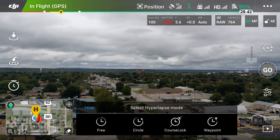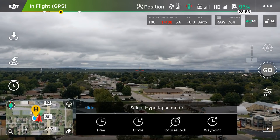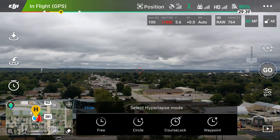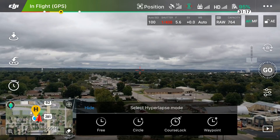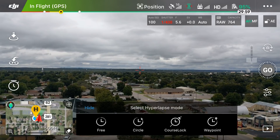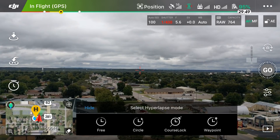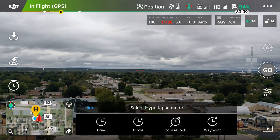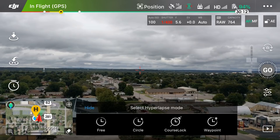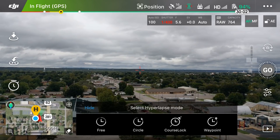The first thing you'll notice is a big horizontal black rectangle at the bottom of the screen that says 'Select Hyperlapse Mode.' We have four different modes: free, circle, course lock, and waypoint. The last three are going to be your best friend — the most useful and capable of getting you the smoothest, most cinematic-looking hyperlapses. Free mode is pretty unusable because you're basically just flying the drone manually.